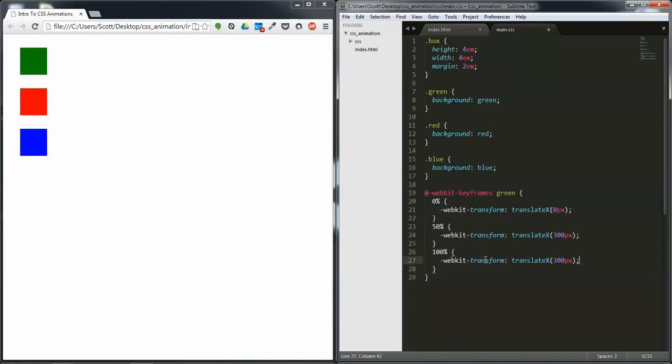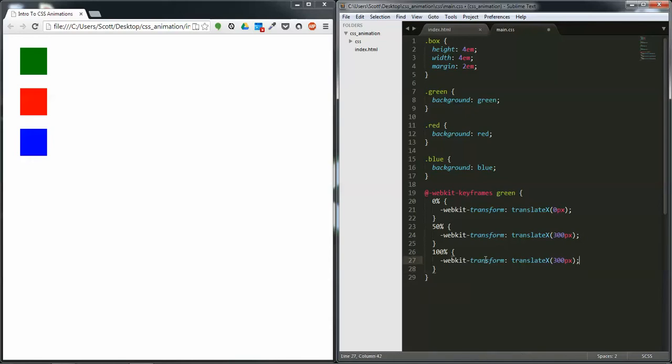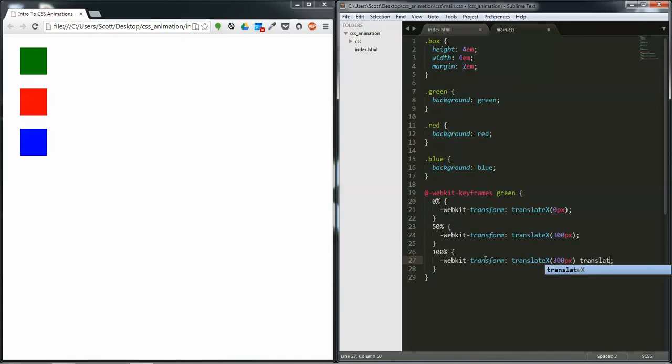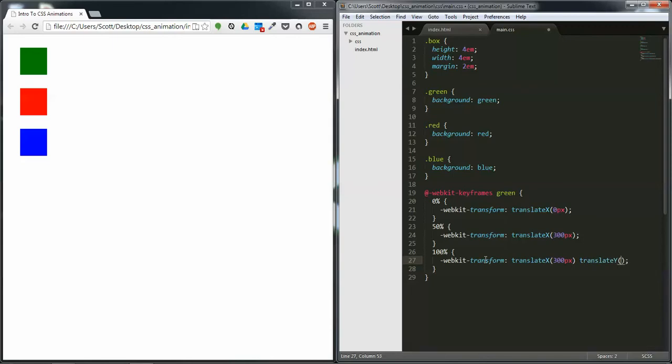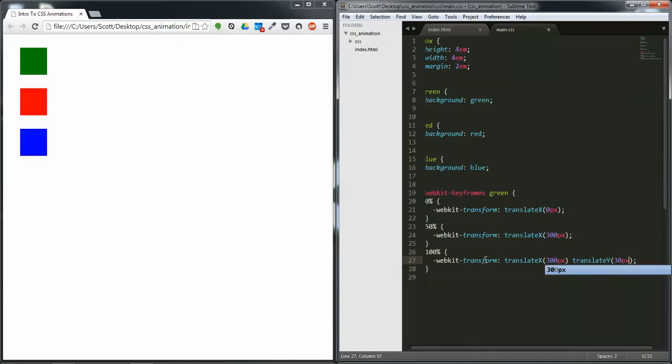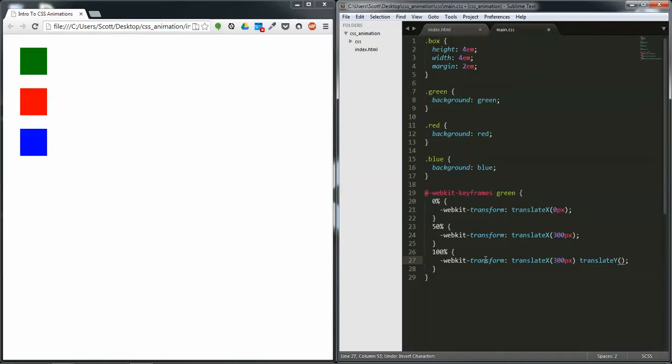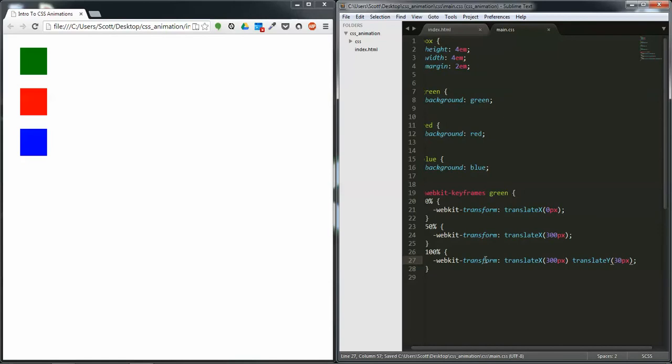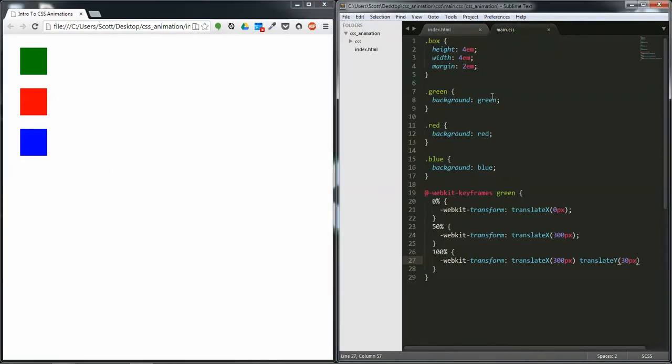If you're in Sublime a quick way to duplicate the line for Windows and Linux is Control Shift D. After this translateX we're going to add a translateY and we're going to do something like 30 pixels. We save that and we can come over here and we can see that nothing is going on here.